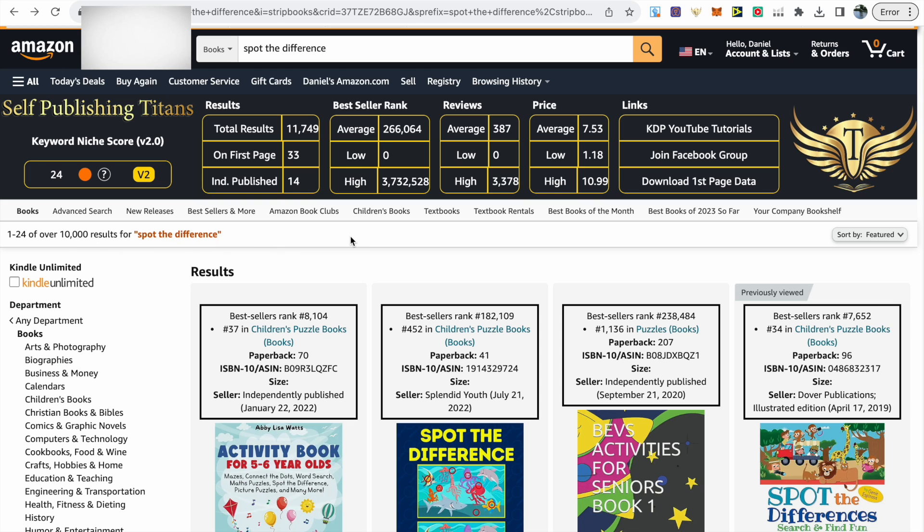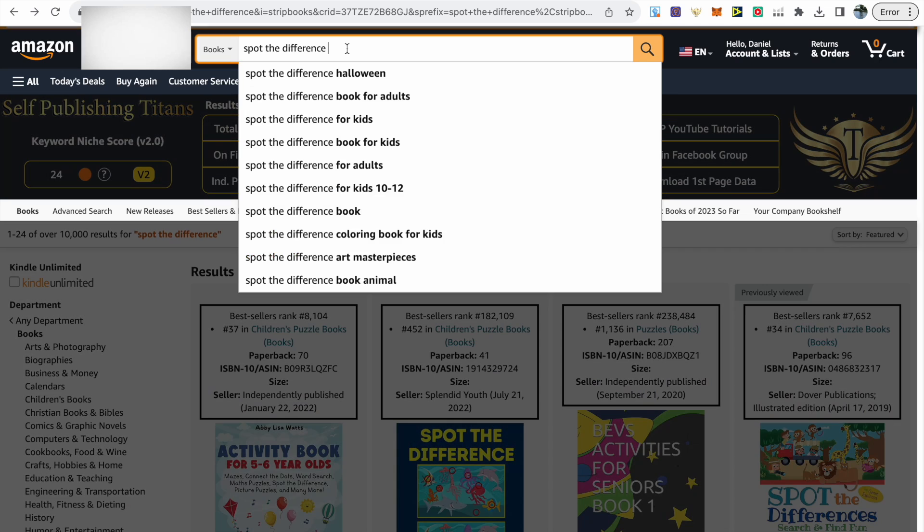In this case we've got 10,000 for spot the difference, and for me that's just too many results to compete with. So what I like to do is niche down further by using the Amazon search bar.